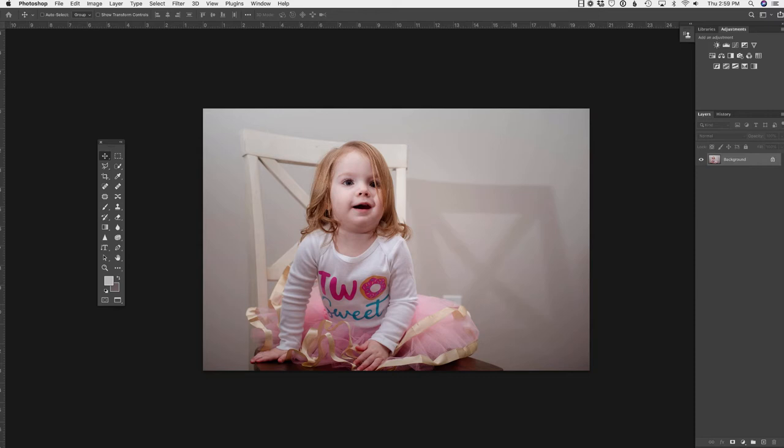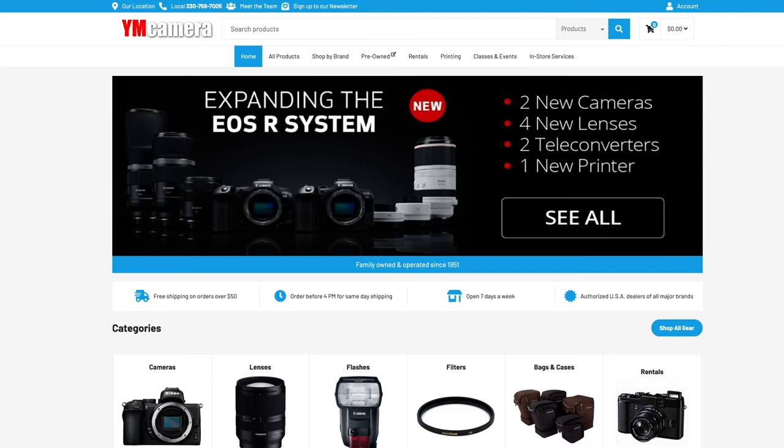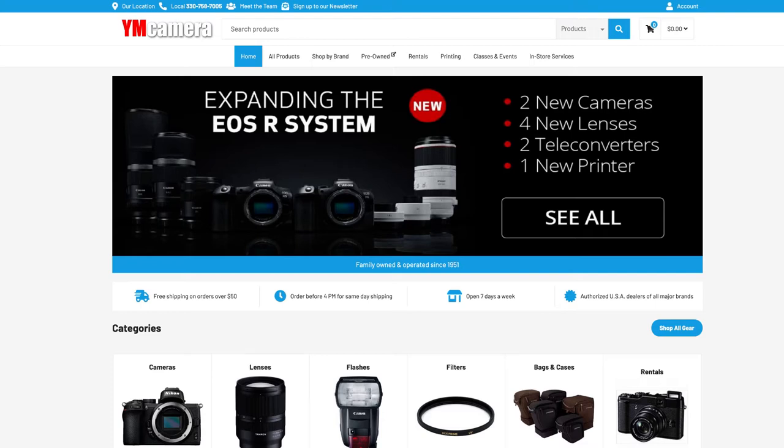In this video, we are going to remove shadows from the background inside of Photoshop. But first, please check out our sponsor, YM Camera, for all of your photography needs. And if you are enjoying these videos, please subscribe, leave a comment, and share with your photographer friends. It helps us to produce more videos.